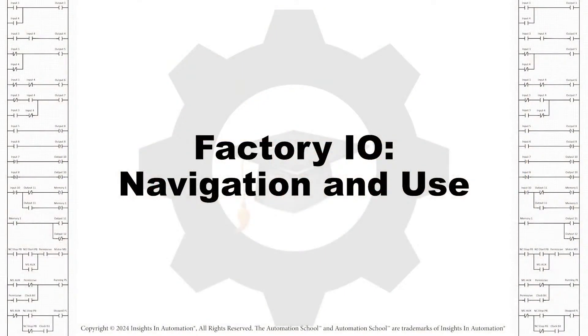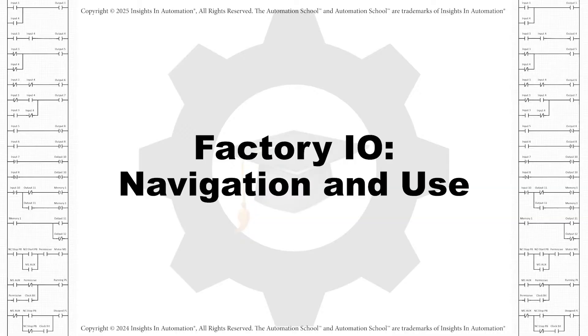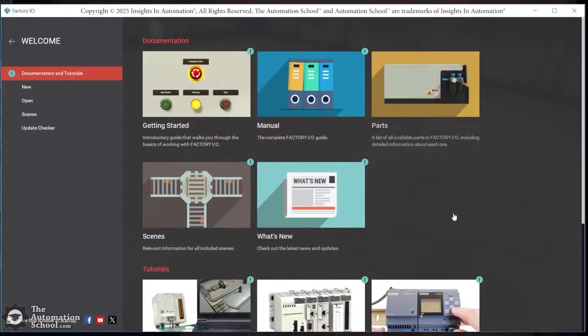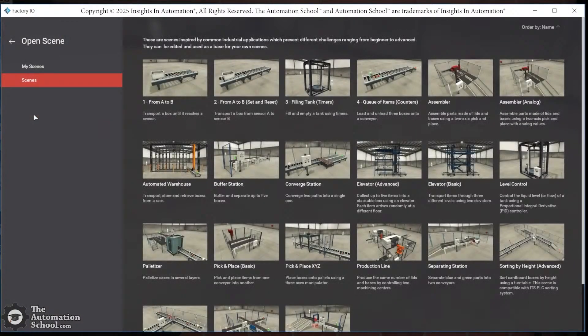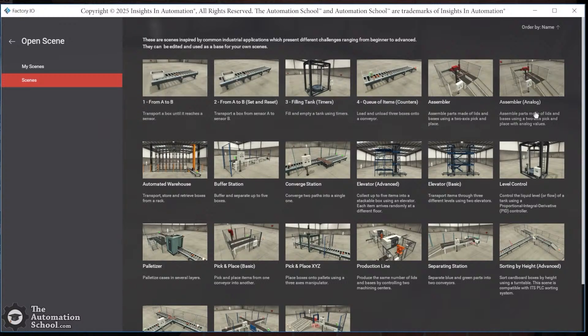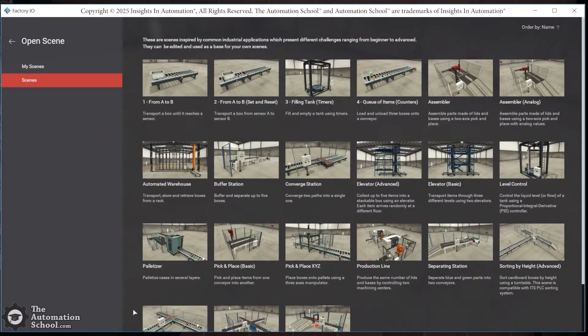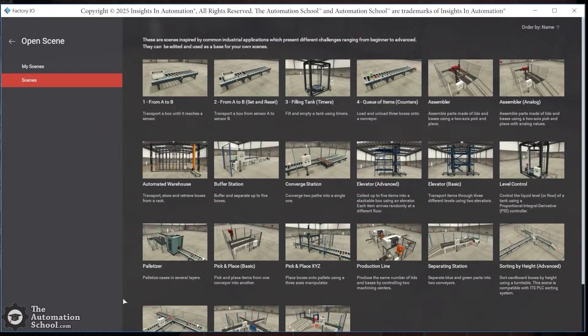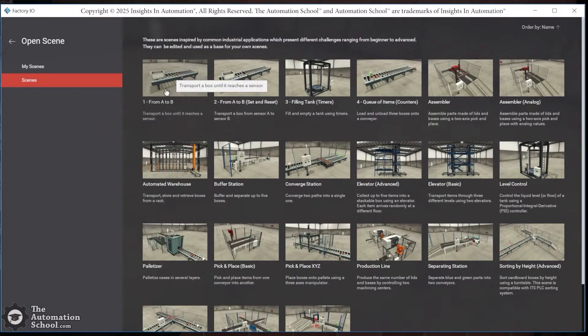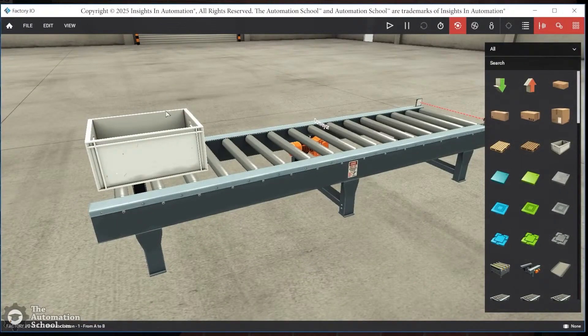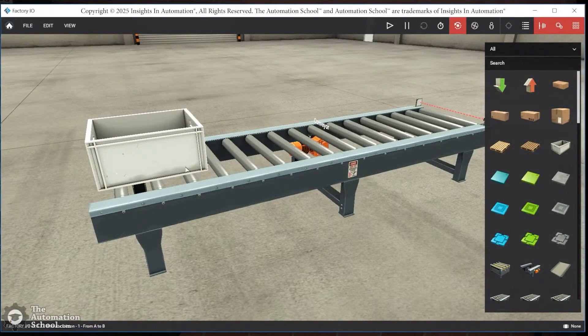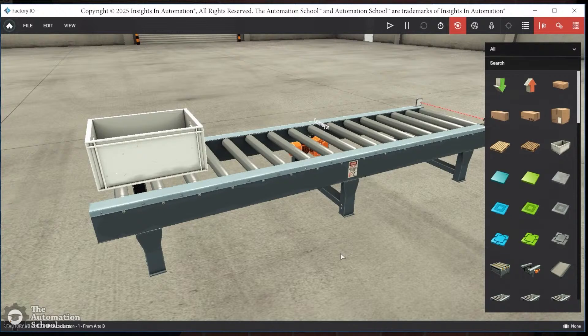In this lesson, we're going to take a look at using Factory AIO for the very first time. From here, we're going to go to Scenes and we're going to choose this very first one. Now, these are not listed here in order of simplest to complex, at least in my opinion. So let's go ahead and start by taking a look at the first scene. This is number one, from A to B. I'll go ahead and select that. And now we can see the default view here of Factory AIO.